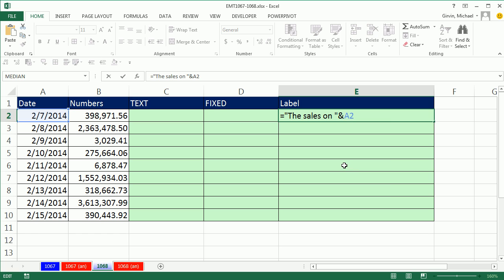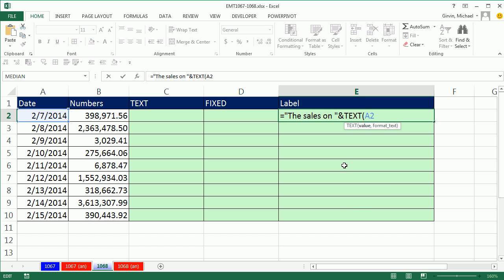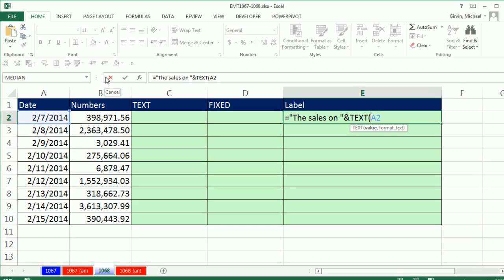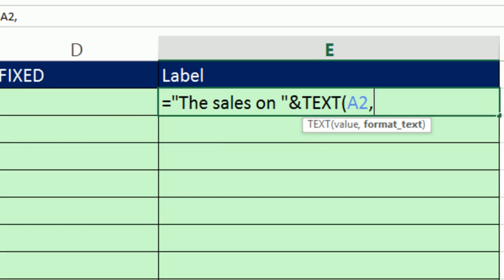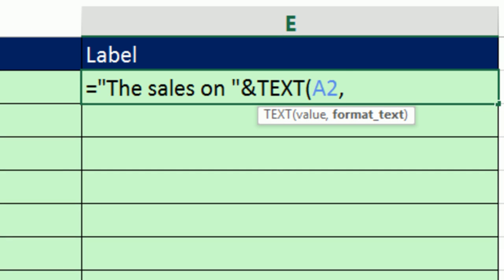We can use the text function. Text function specifically exists to take numbers, convert them from numbers to text. There's the value. But you've got to know your custom number formatting. Well, for dates, it's easy because M means month,